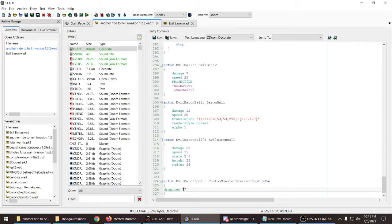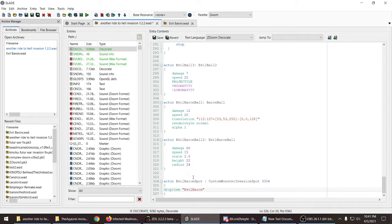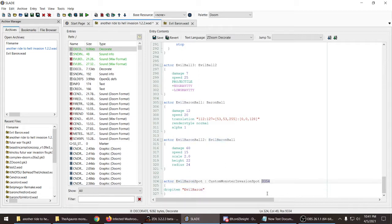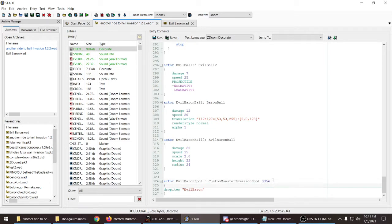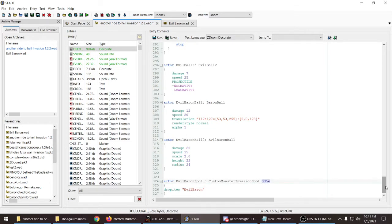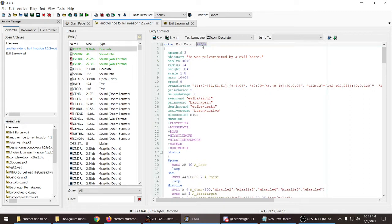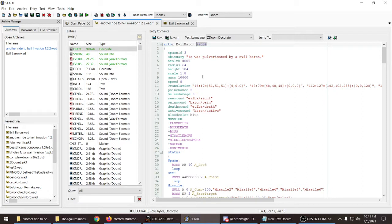So, paste it in here. Evil Baron. Evil Baron. But make sure the actor name, the spot for it, is not the same actor number. You either have to copy... Sorry about that.